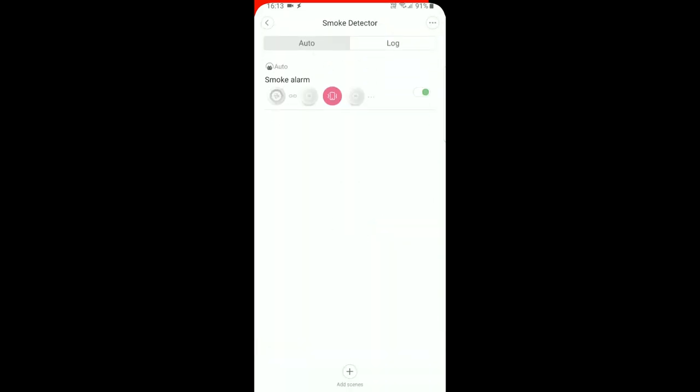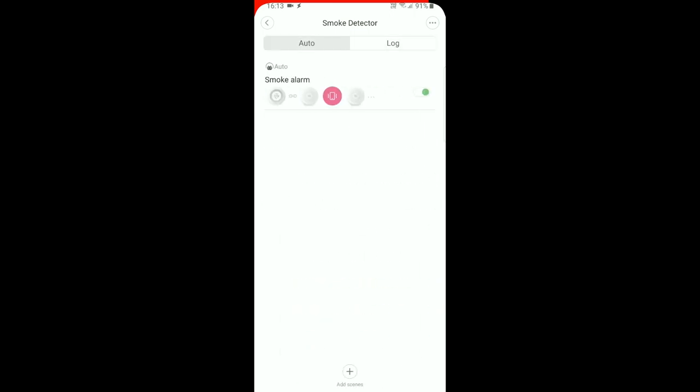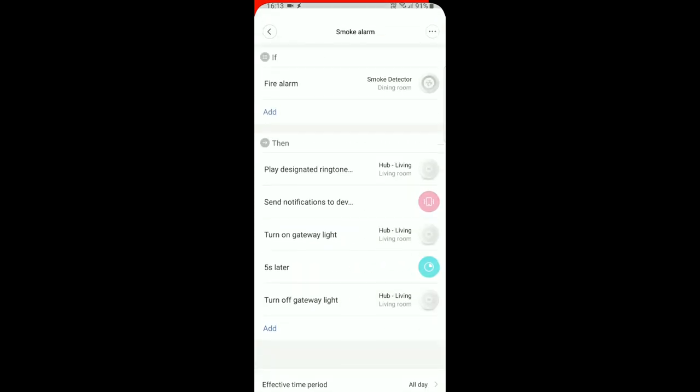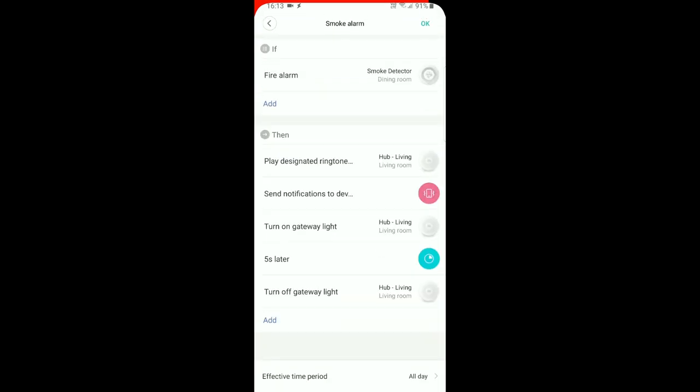The screen is divided into auto and log sections. In the auto section you can make rules. There's not much here - you can set when there is a fire alarm to do something.